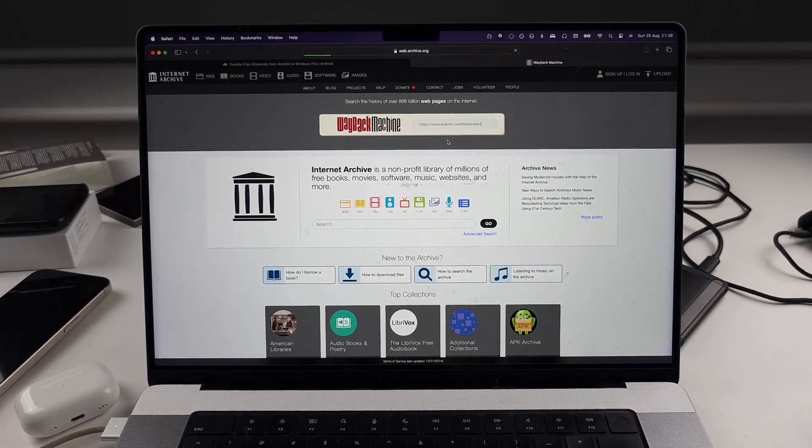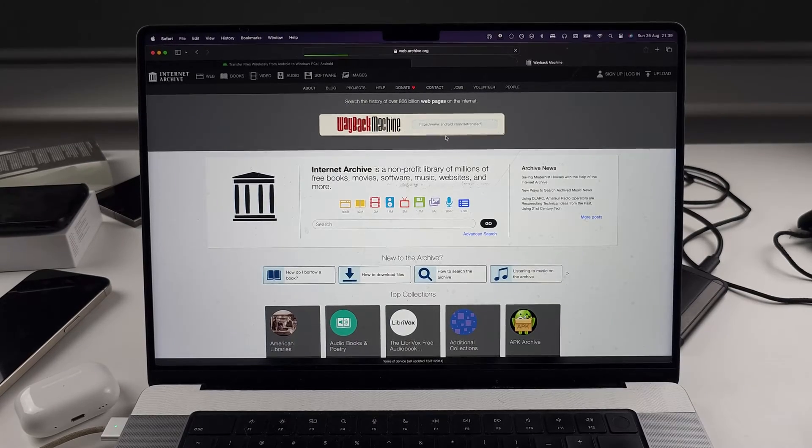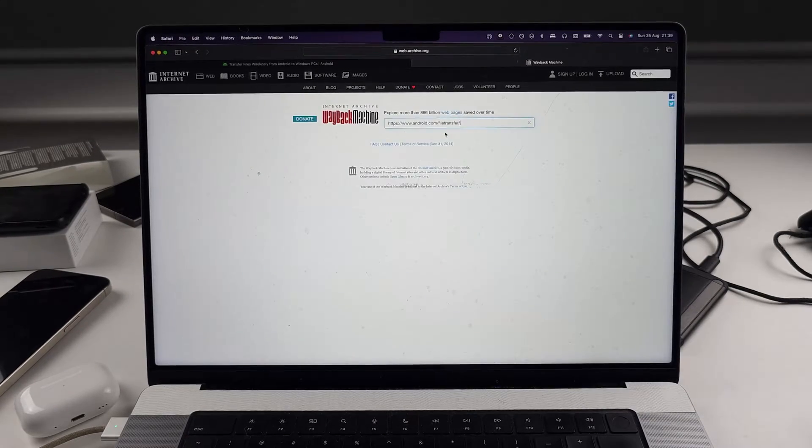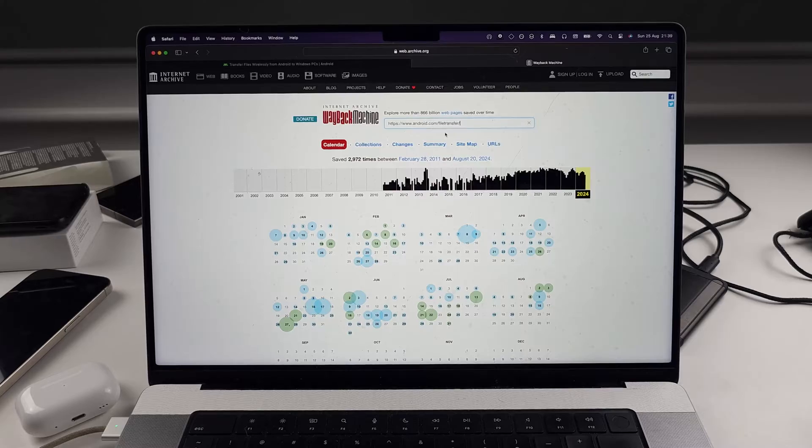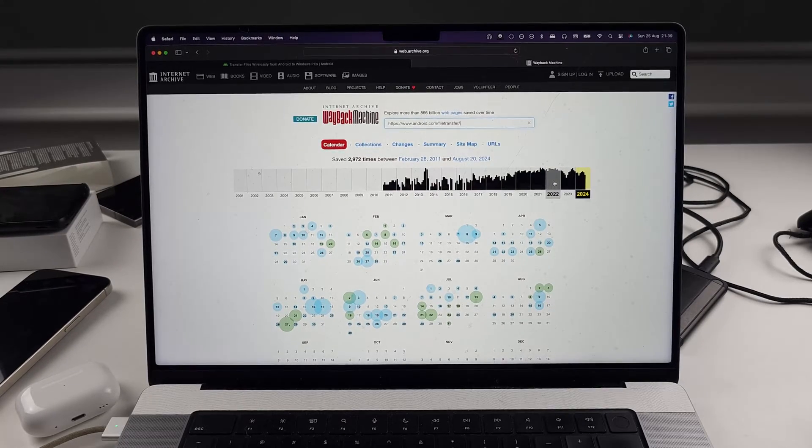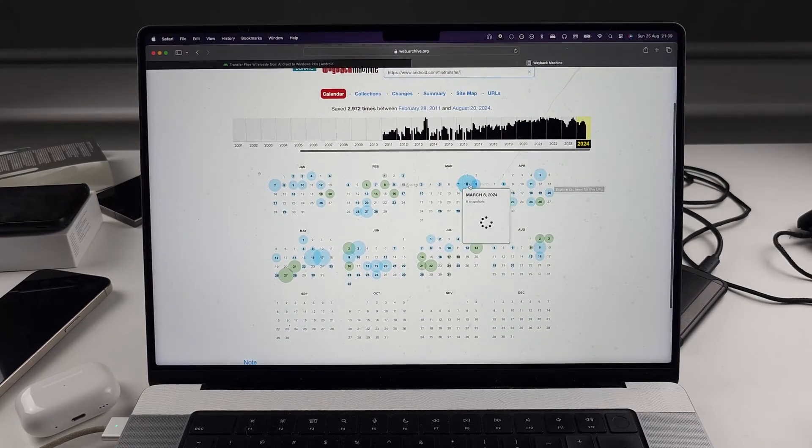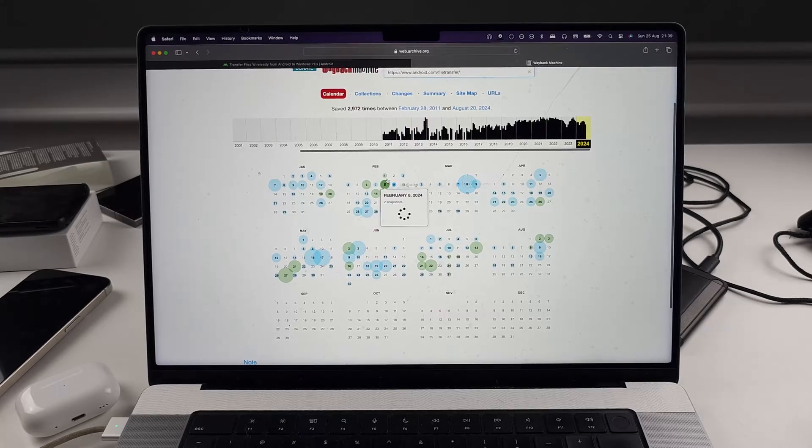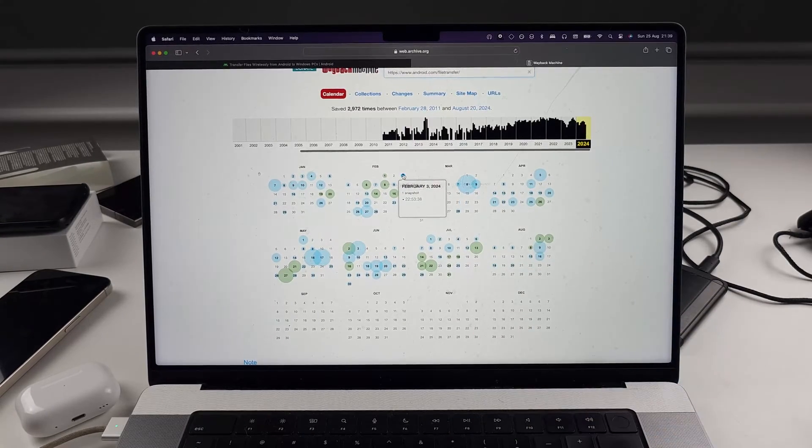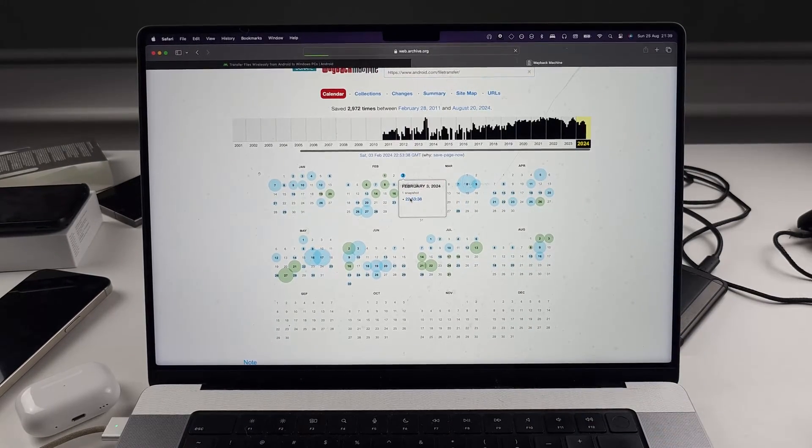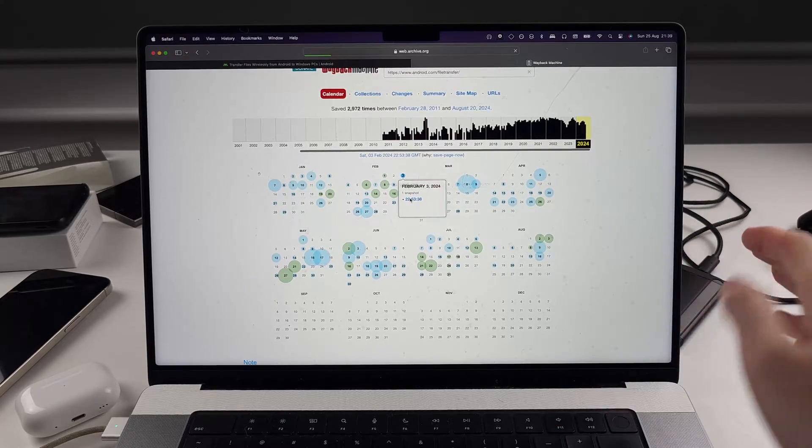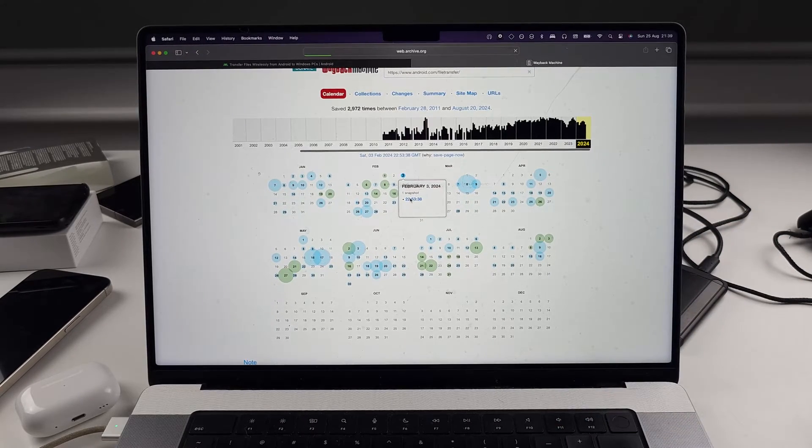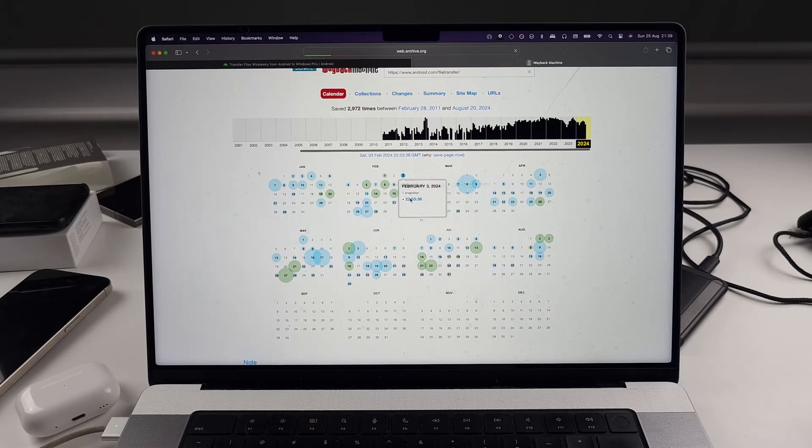So archive.org archives the older versions of websites. So we can view the older version of the Android file transfer. So I'm going to go to February 2024 and we'll select a snapshot. And we're just looking for a version of the website which has the Android file transfer download available. So we'll patiently wait for this to load.